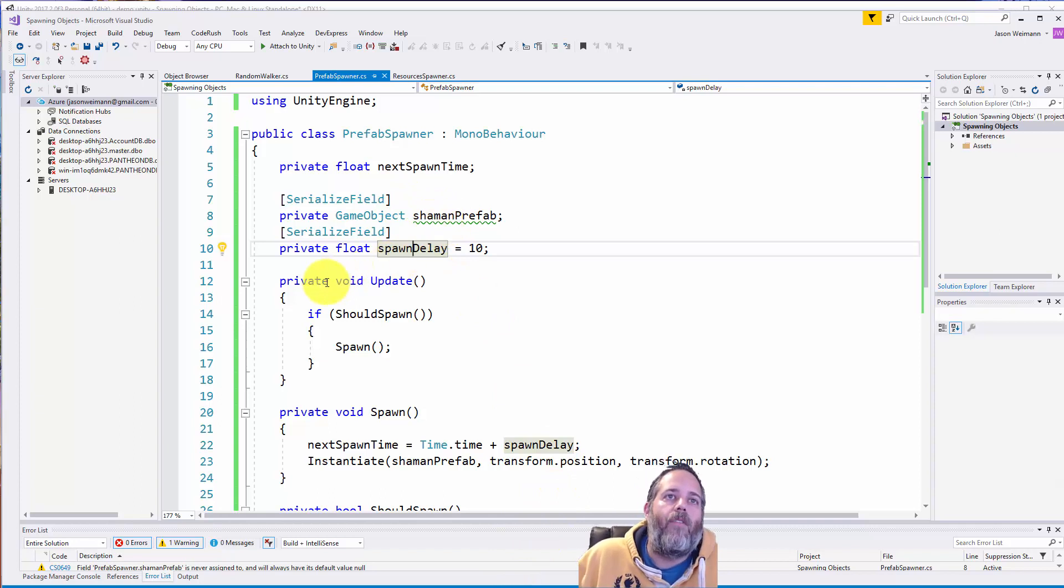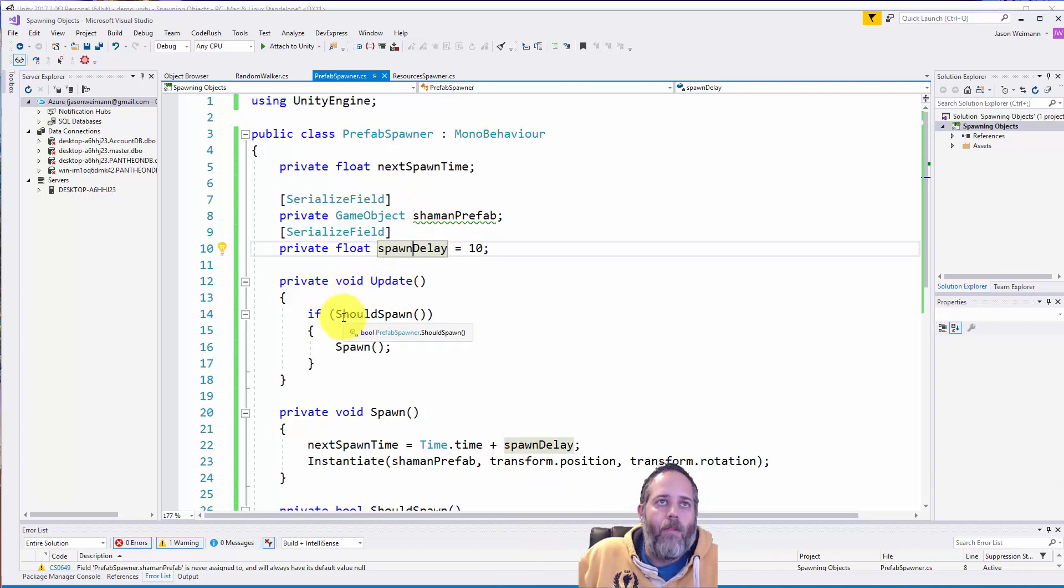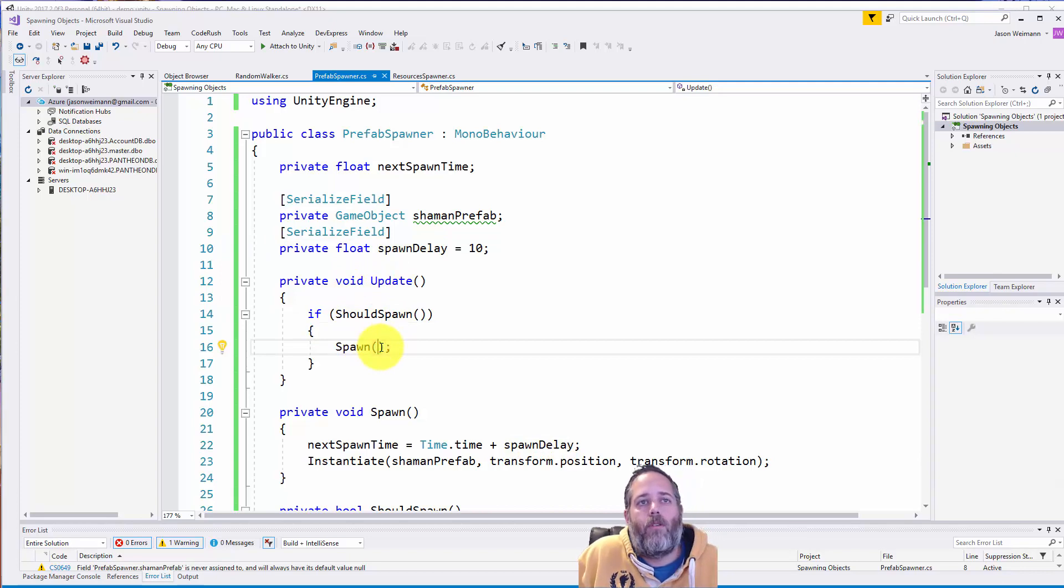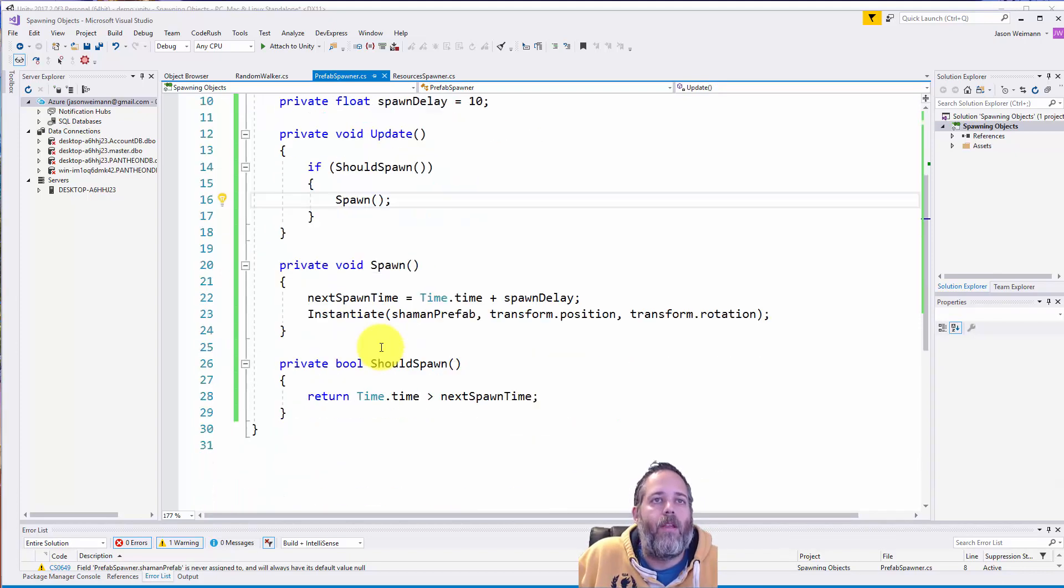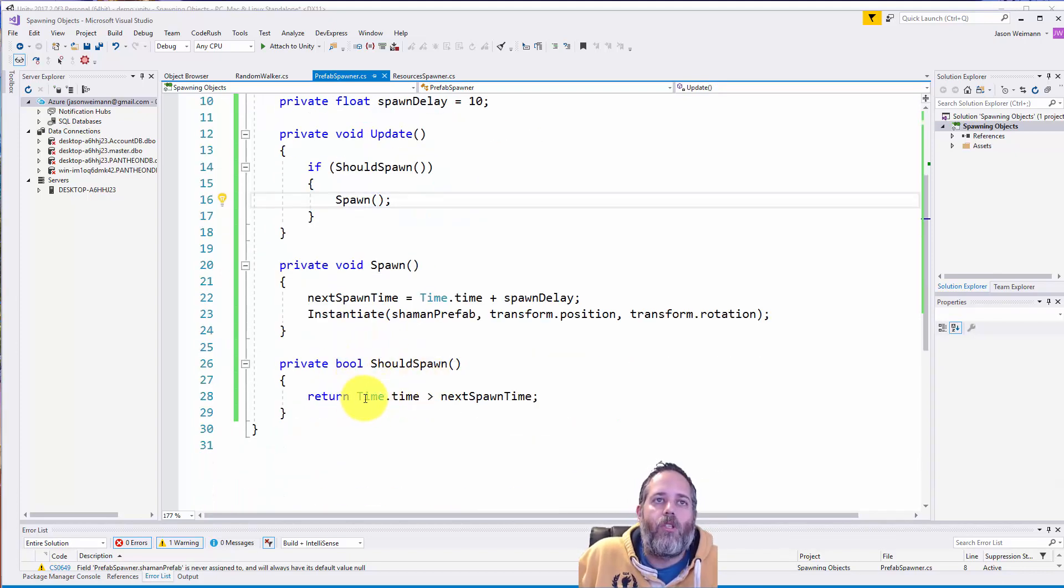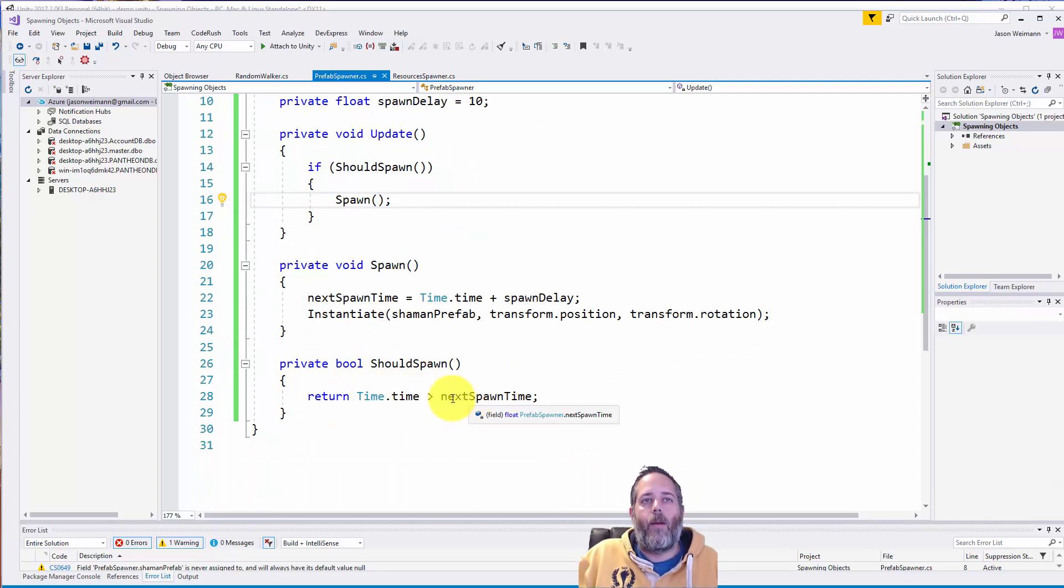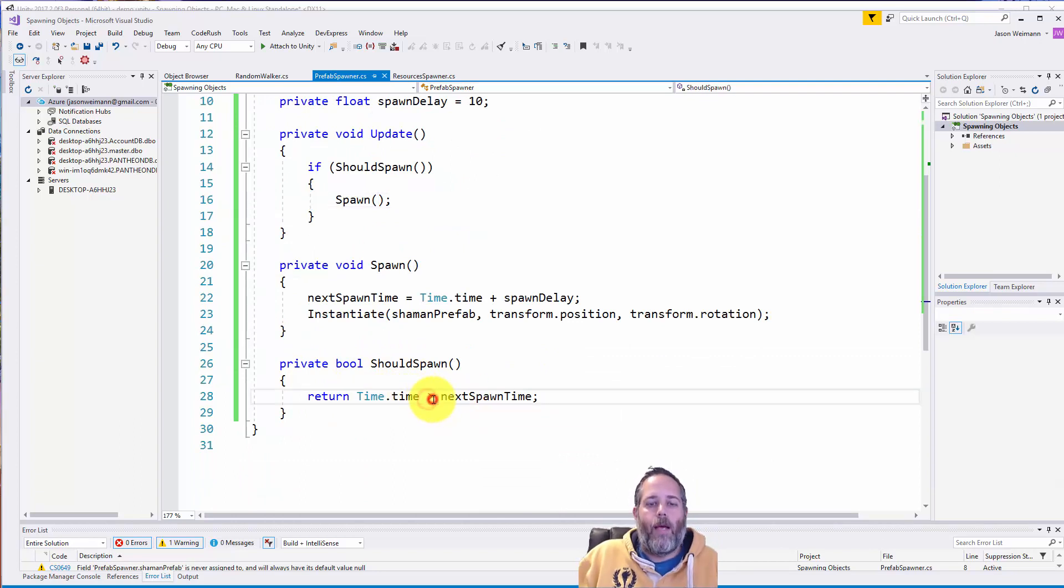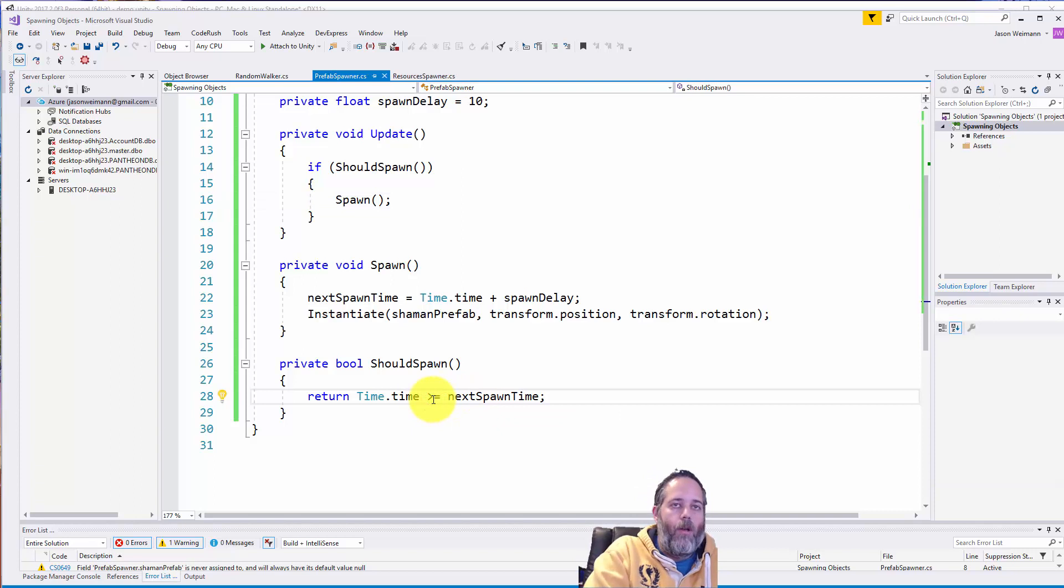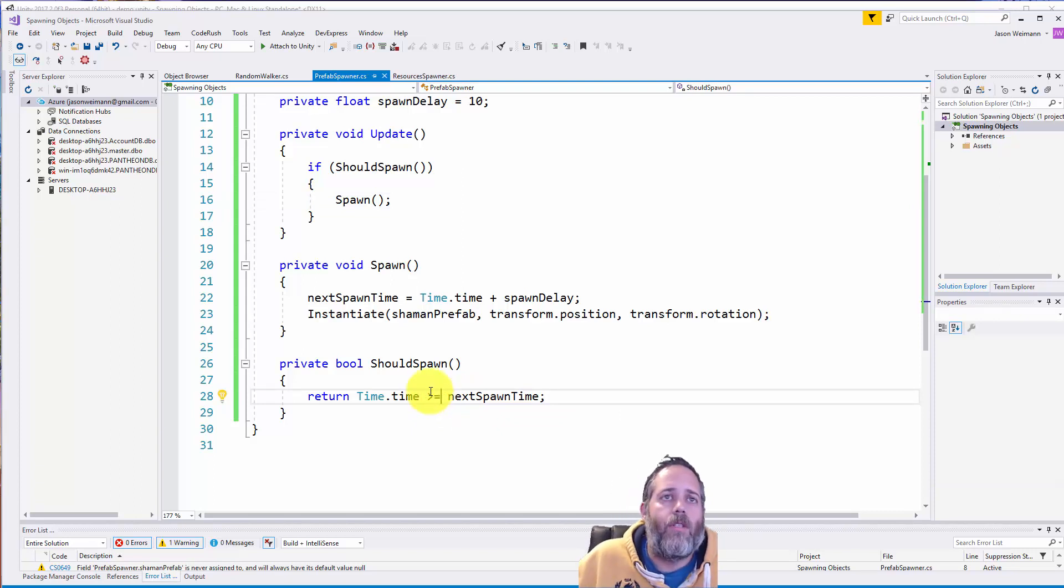Now we have an update method here. The update just checks to see if we should spawn. And then if we should, we call the spawn method. Let's look at should spawn first. Should spawn just returns true if the current time is greater than the next spawn time. This should probably actually be greater than or equal to, although it's not going to make a noticeable difference.